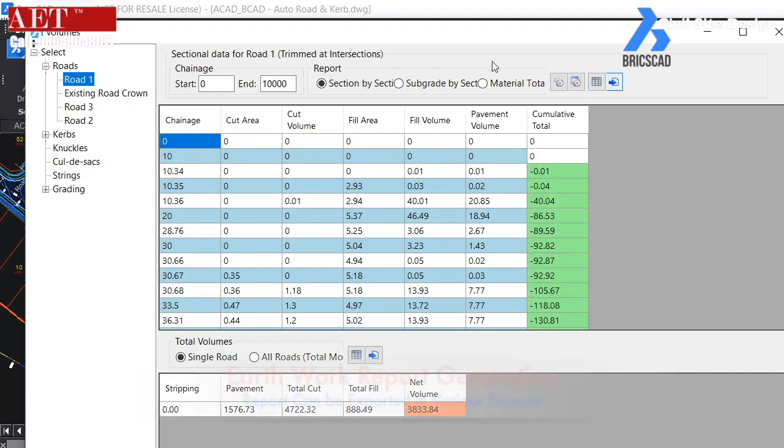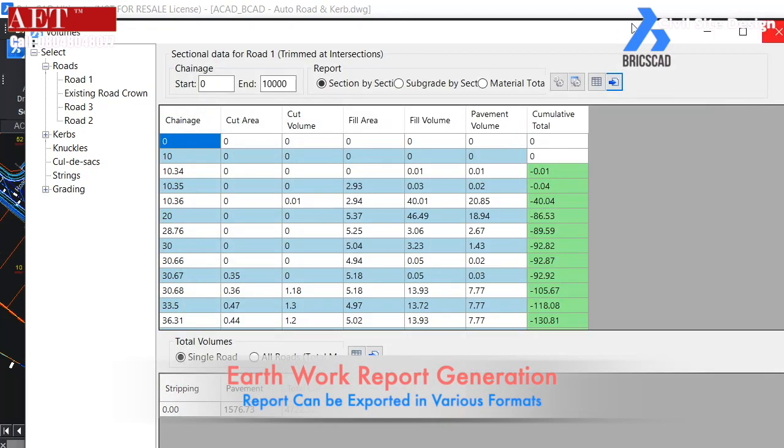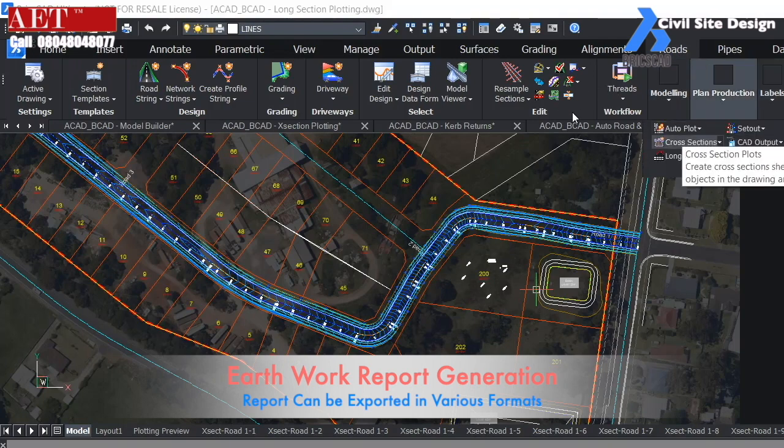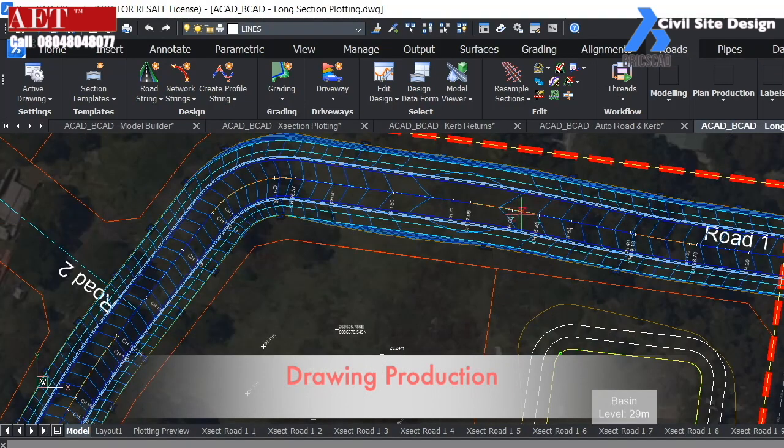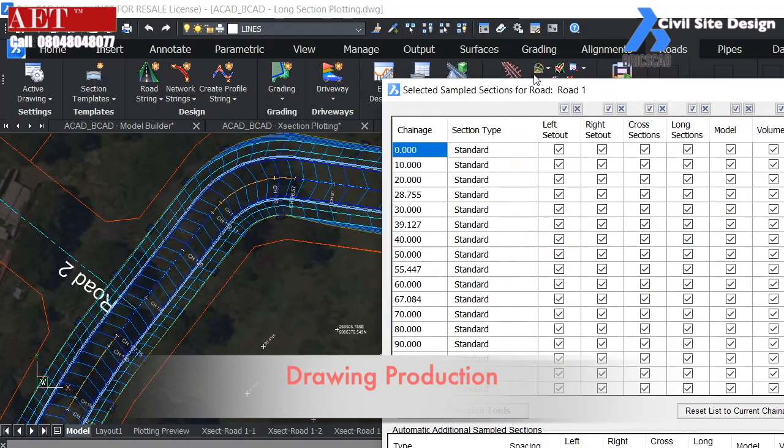Earthwork report can be generated easily in BricsCAD. We can export the report in various formats.